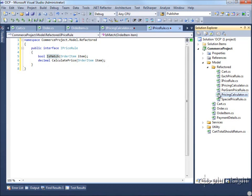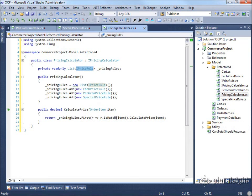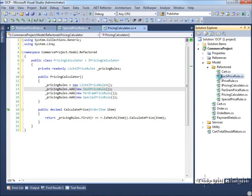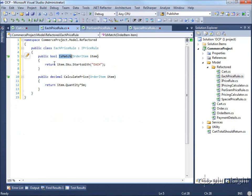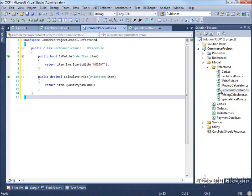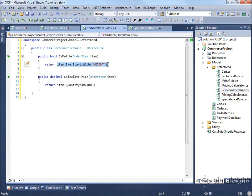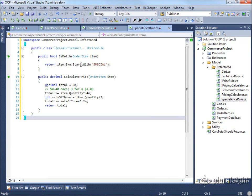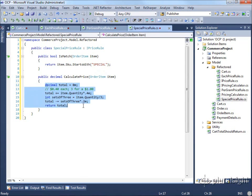Now that abstractions are in place and we have a pricing calculator that applies each rule, we need to implement the concrete rules. The EachPriceRule's IsMatch returns item.SKU.StartsWith('each'), and CalculatePrice returns item.Quantity times 5. The PerGramPriceRule is very similar, with its if-expression body as IsMatch and the pricing formula as CalculatePrice. Finally, the SpecialPrice three-for-a-dollar rule is identical in structure — we've extracted the logic from each if statement into its corresponding rule class.